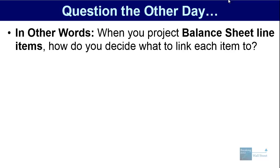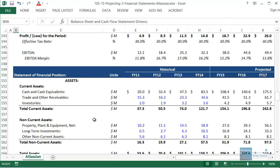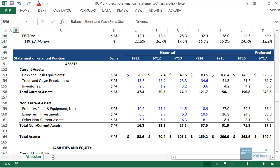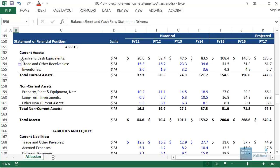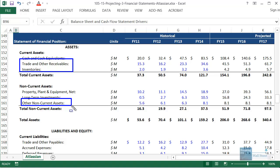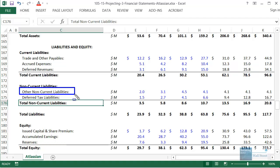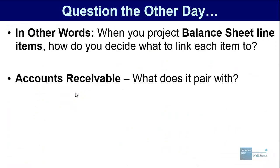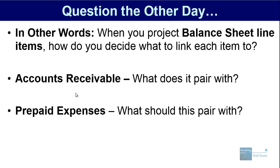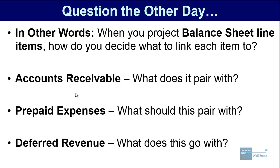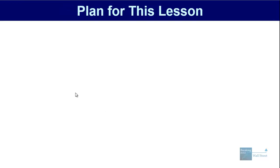What he's really asking is: when you project a balance sheet line item, how do you decide what to link each item to? For example, if you look on a company's balance sheet or statement of financial position under IFRS, how do you decide what you should link accounts receivable, inventories, and other assets to? And on the liabilities and equity side, what about items like accounts payable, accrued expenses, deferred revenues, and other line items?